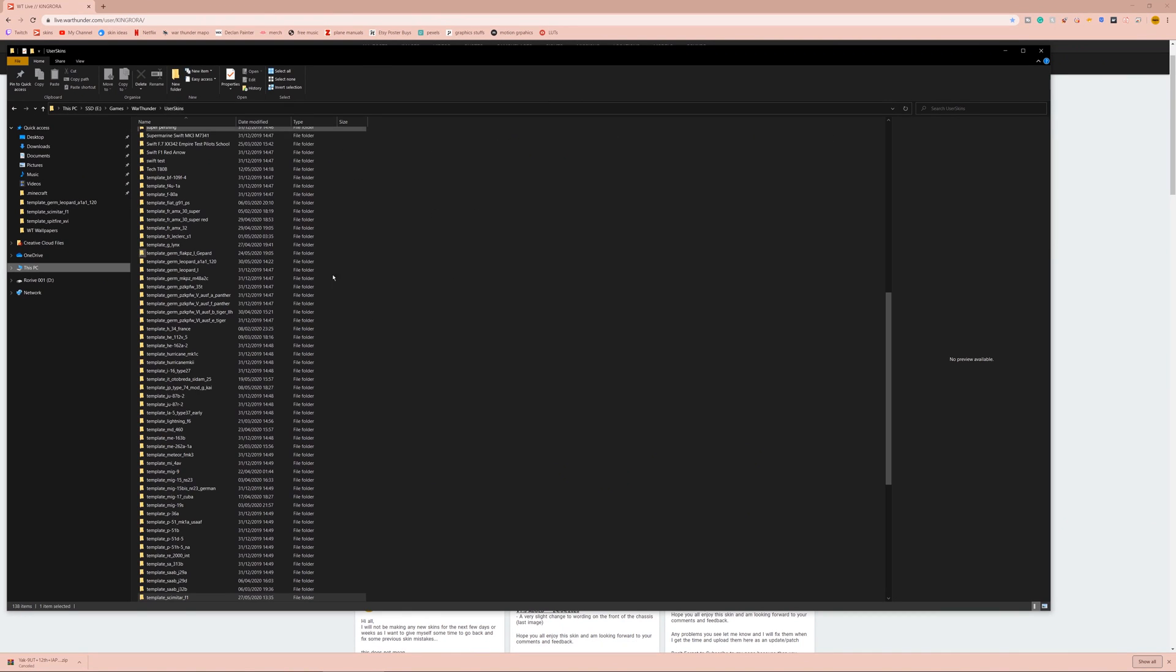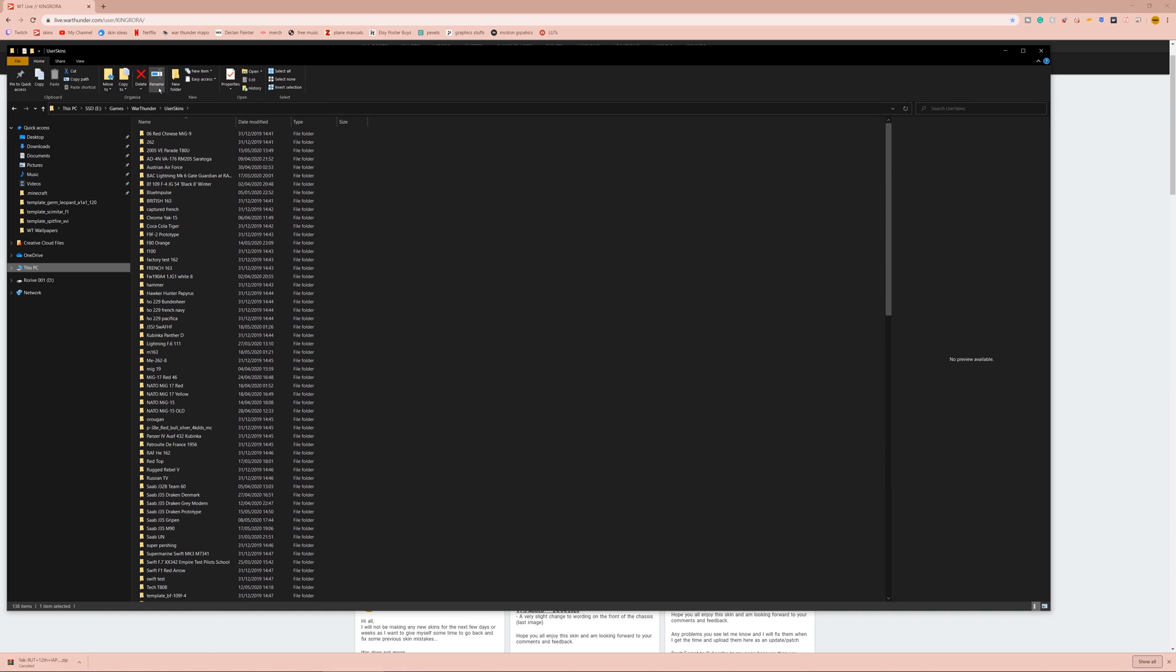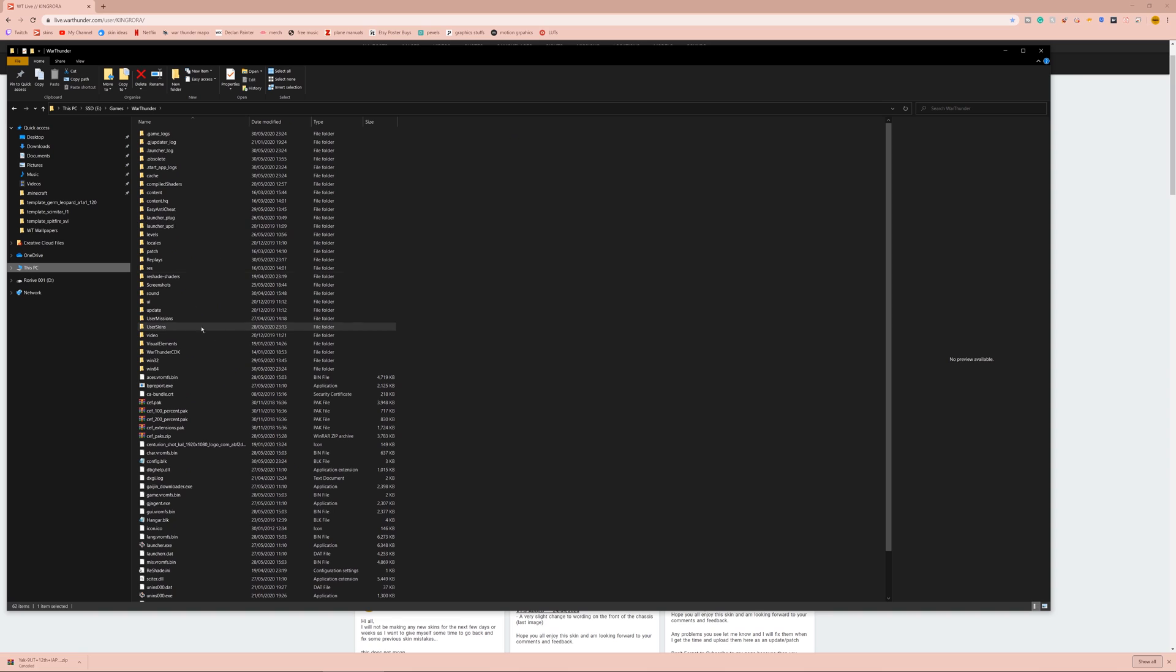So, you're going to want to come to your user skins folder in War Thunder. You get here by going to your War Thunder installation folder, wherever you've installed it. Mine's on my hard drive and the games, then War Thunder, and then user skins. If yours is in Steam, then you go through your Steam apps folder and find War Thunder that way. So once you're in your War Thunder folder, you will have a folder called user skins.